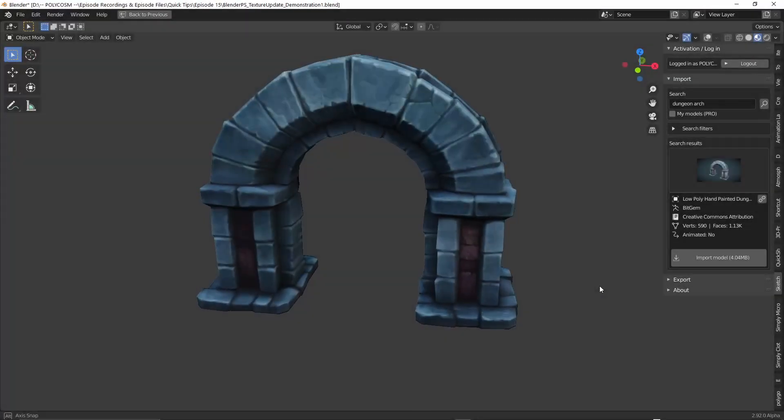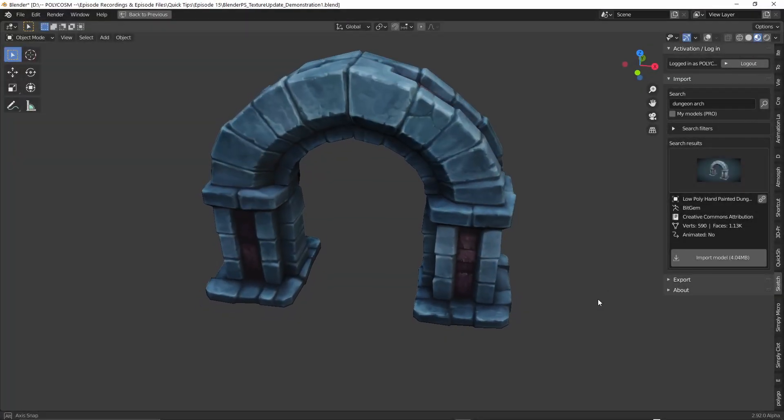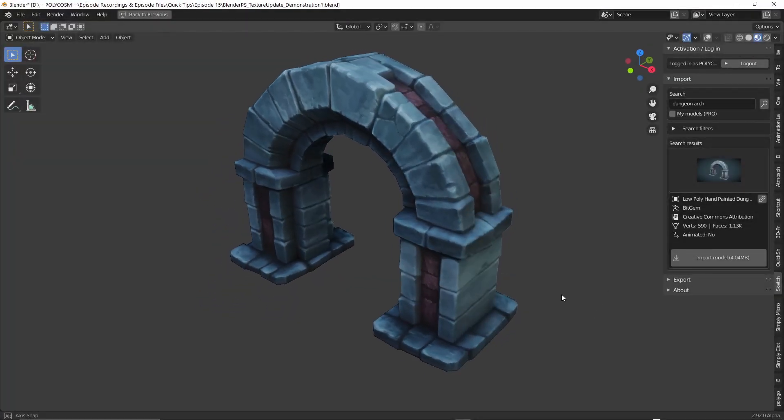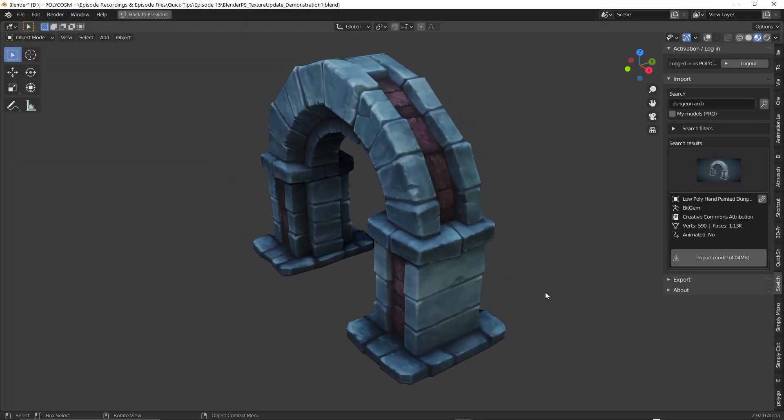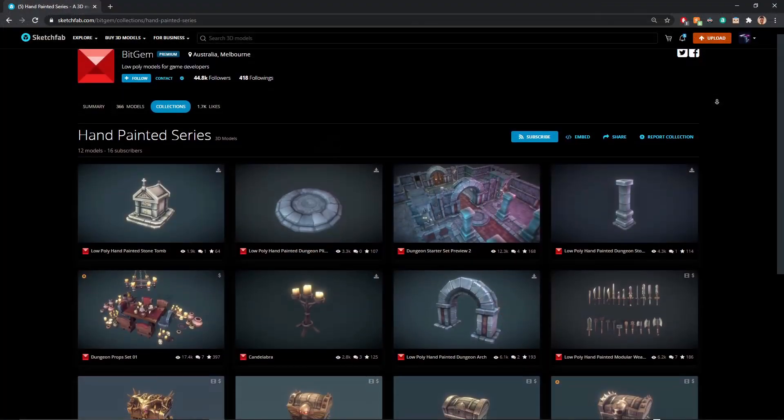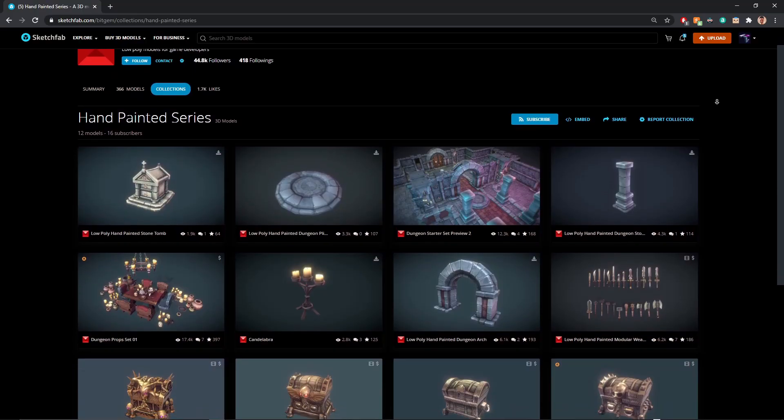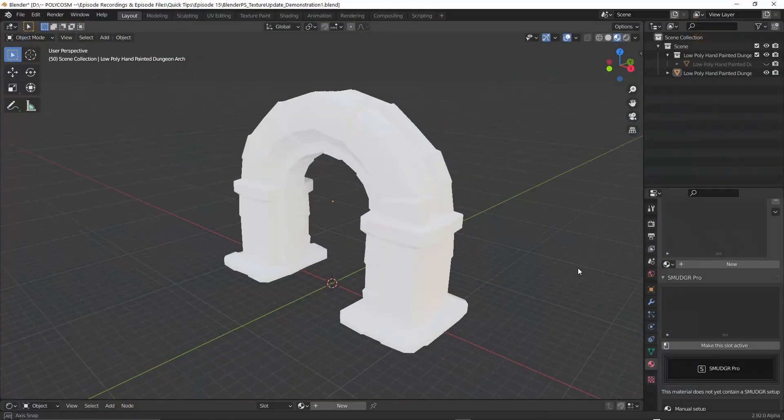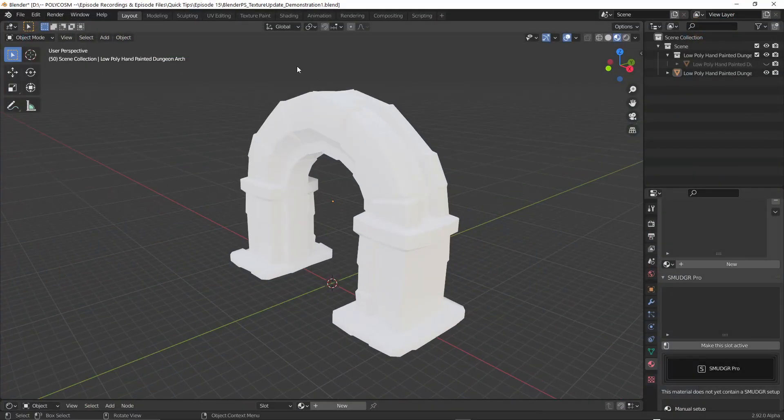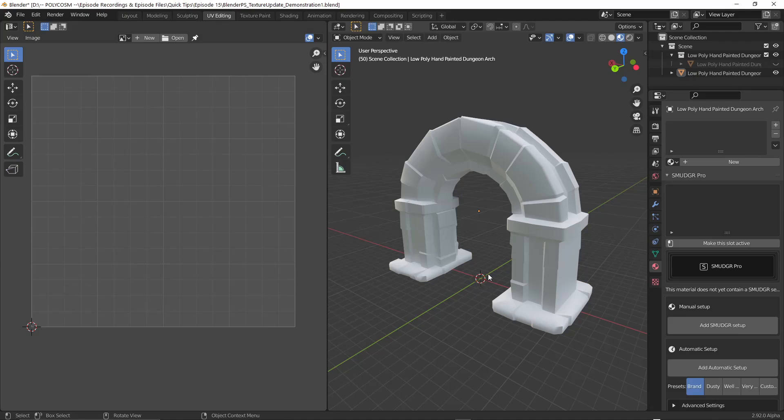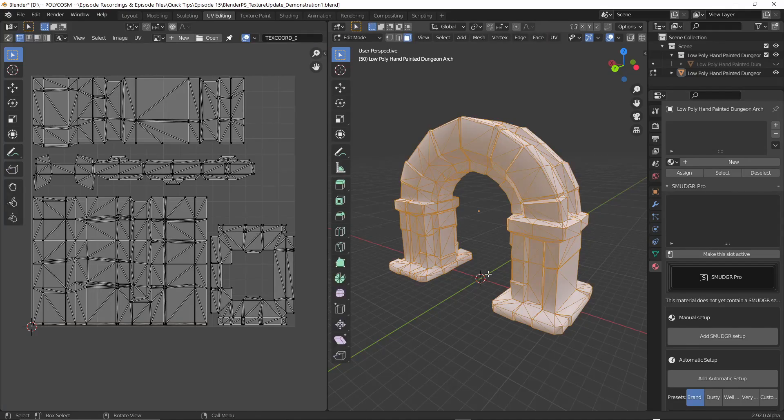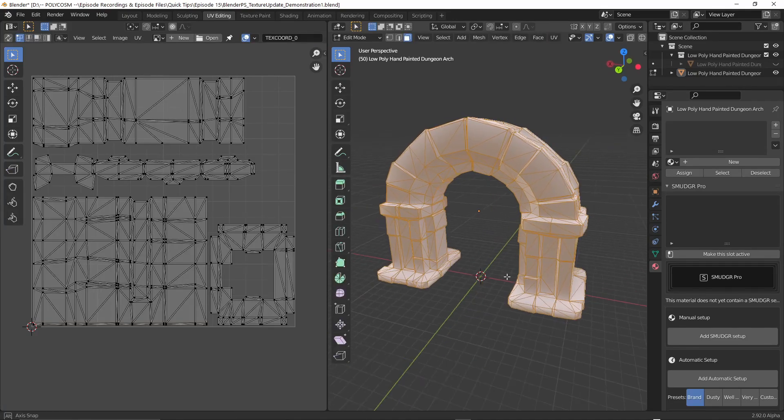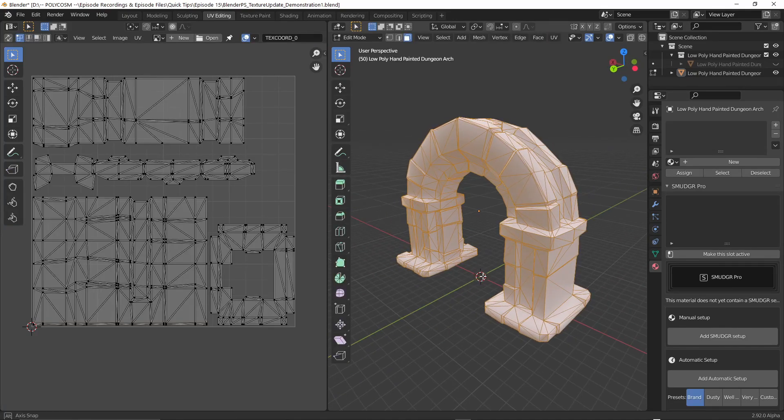So let's start with Blender. Here's a model I borrowed from Bitjam, so shout out to them for this awesome low poly asset. From the layout tab let's go to the UV editing tab. If we now enter edit mode through tab we can see our model is unwrapped.